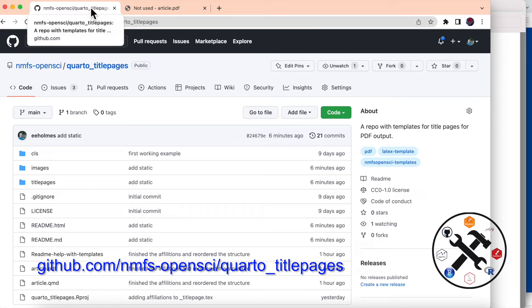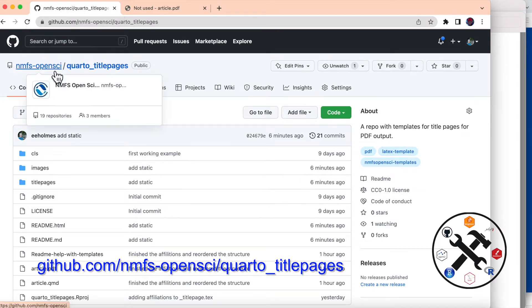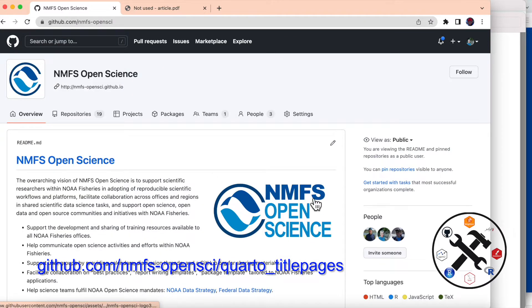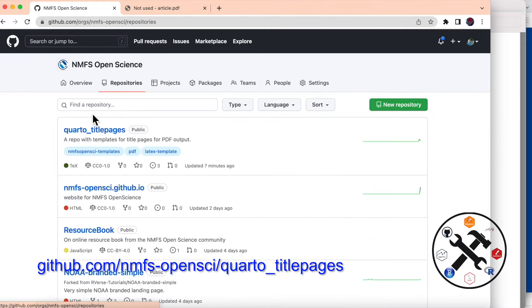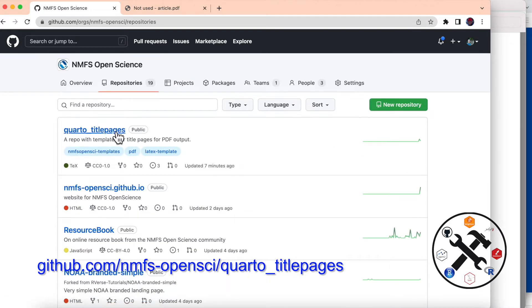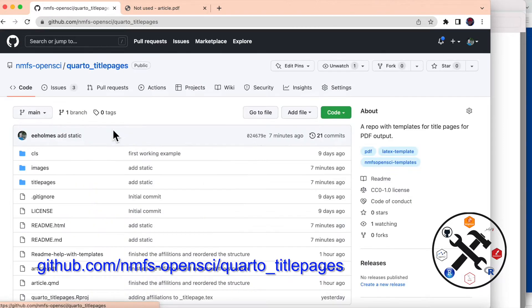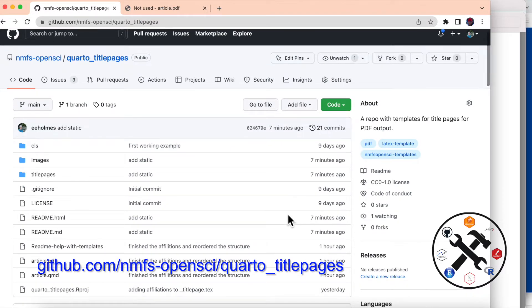I'm going to be using, as my example, this GitHub repository. It's under NIMS OpenSci and it's this one right here — Quarto title pages. So everything you're going to be seeing is on here.